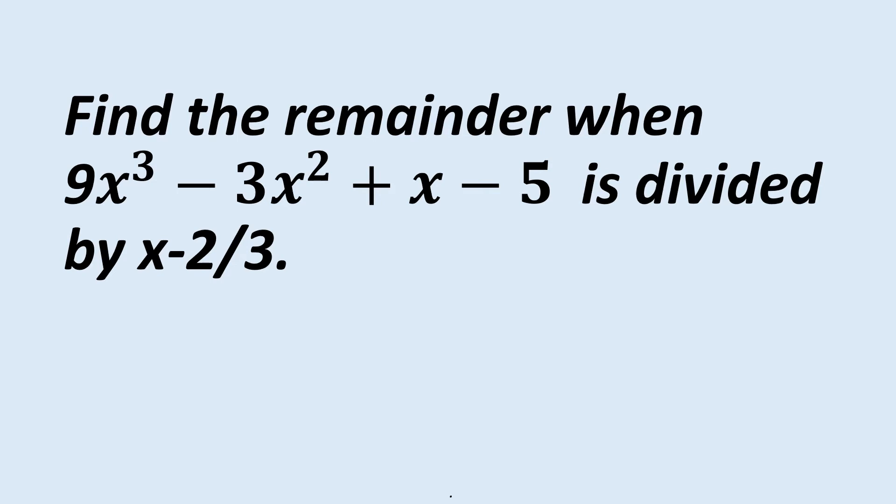Hi friends, welcome to our channel. In this video let's solve an important problem related to the remainder theorem. Find the remainder when 9x³ - 3x² + x - 5 is divided by x - 2/3.